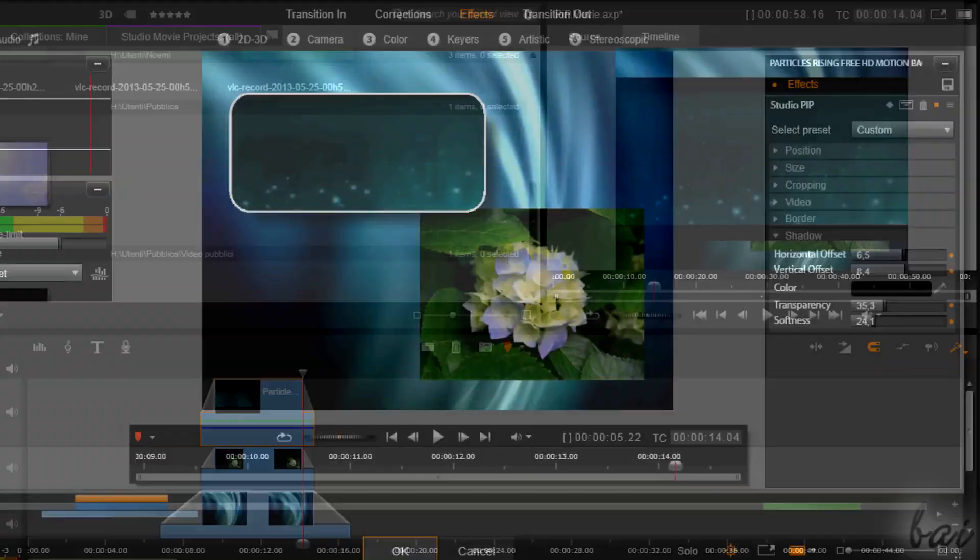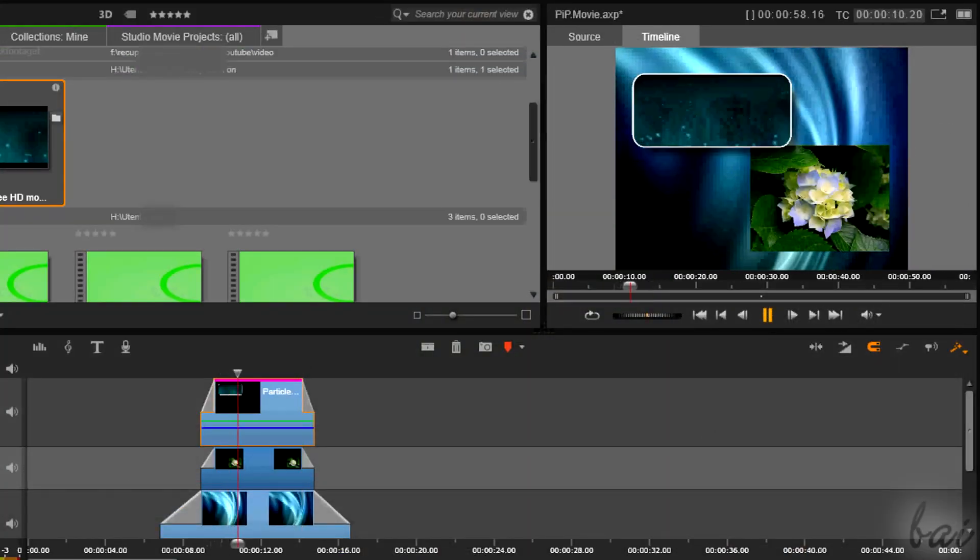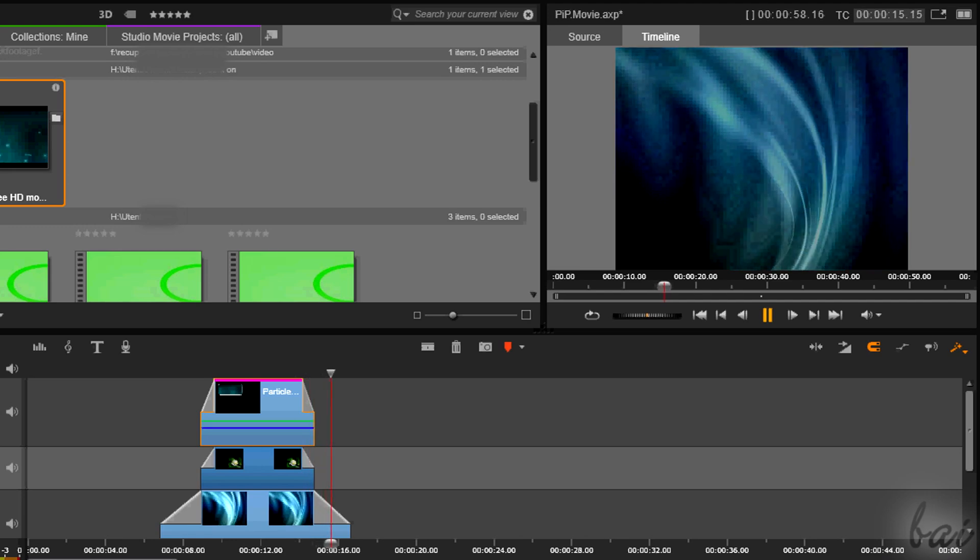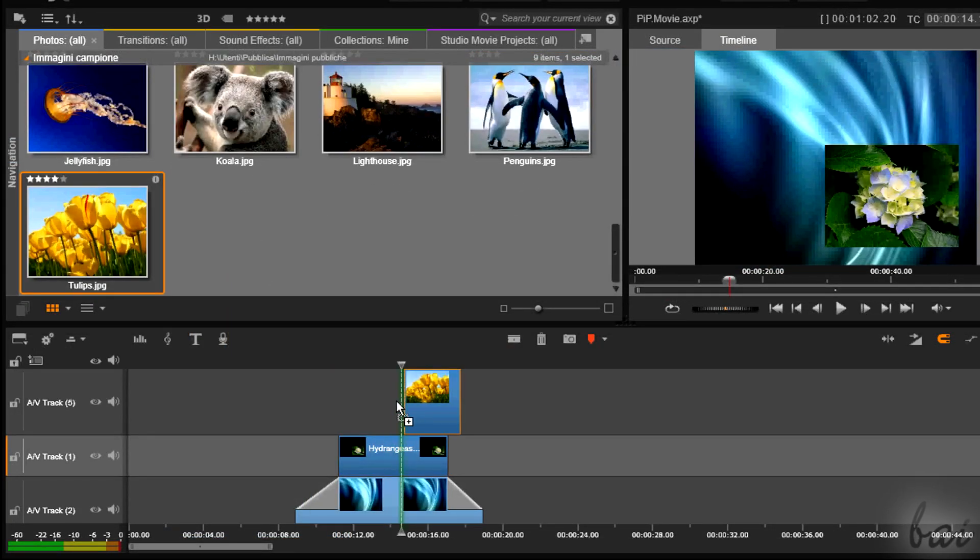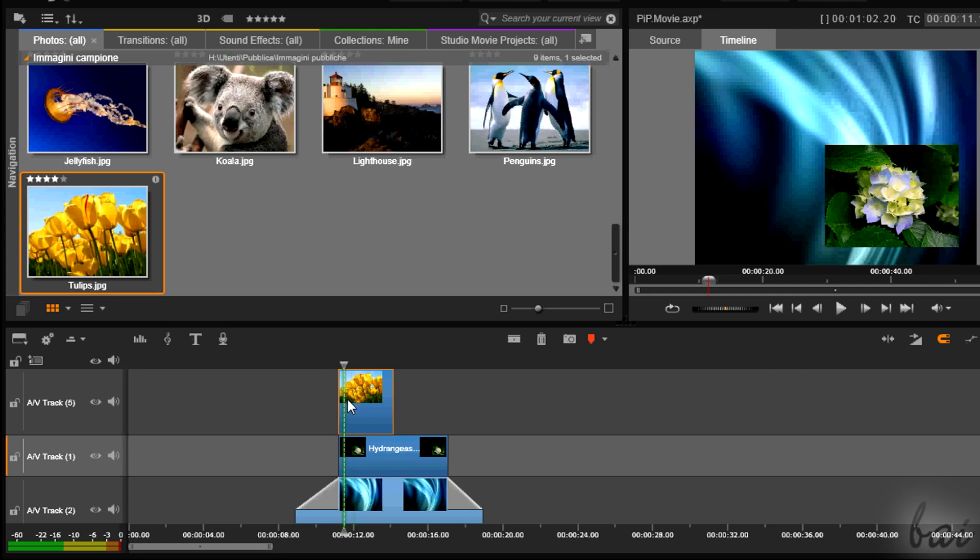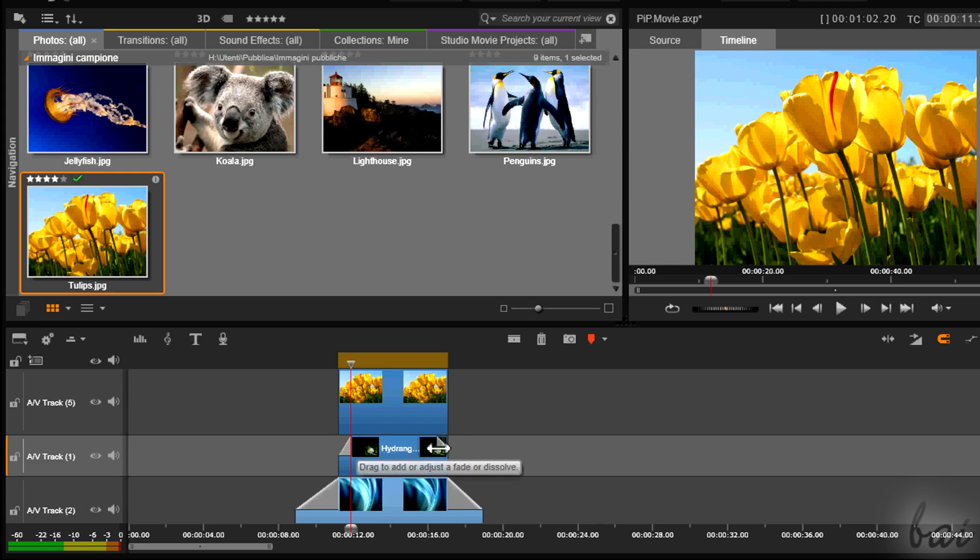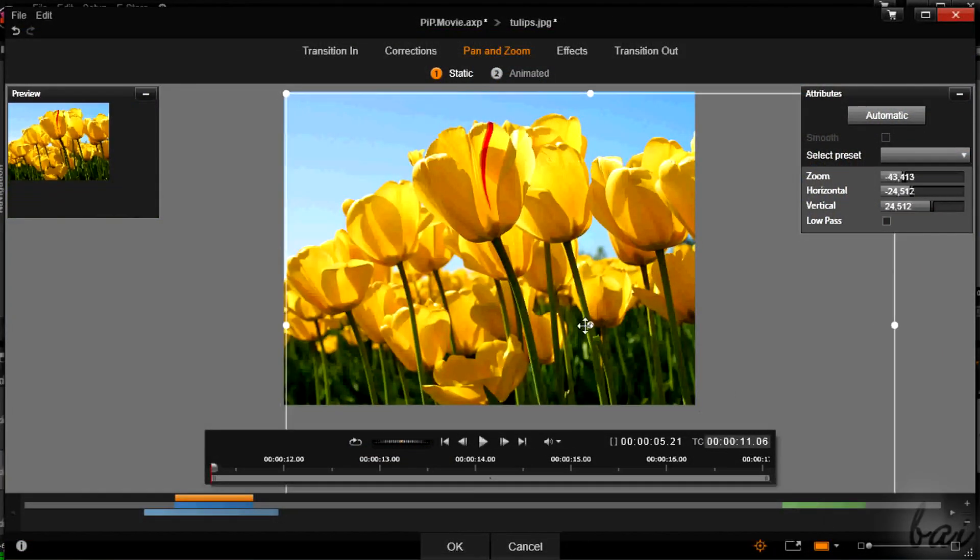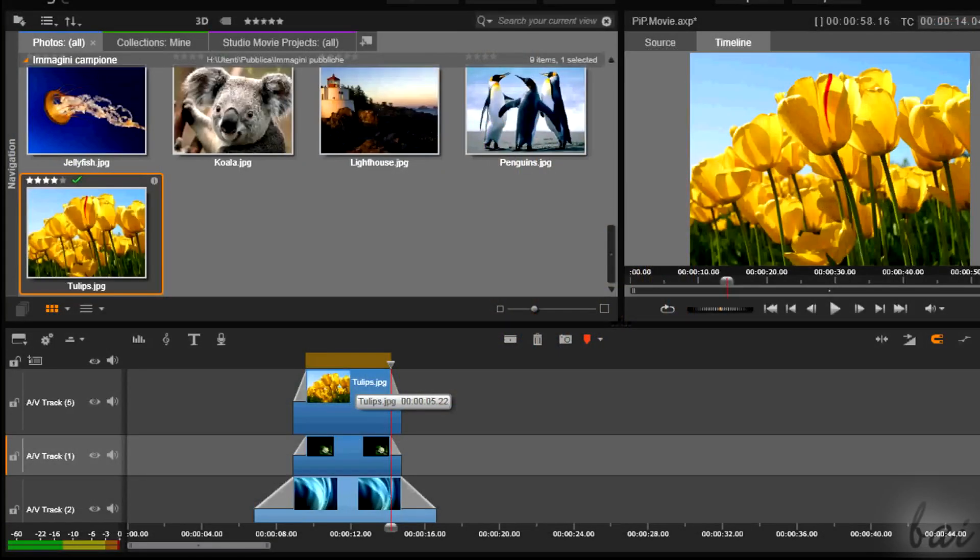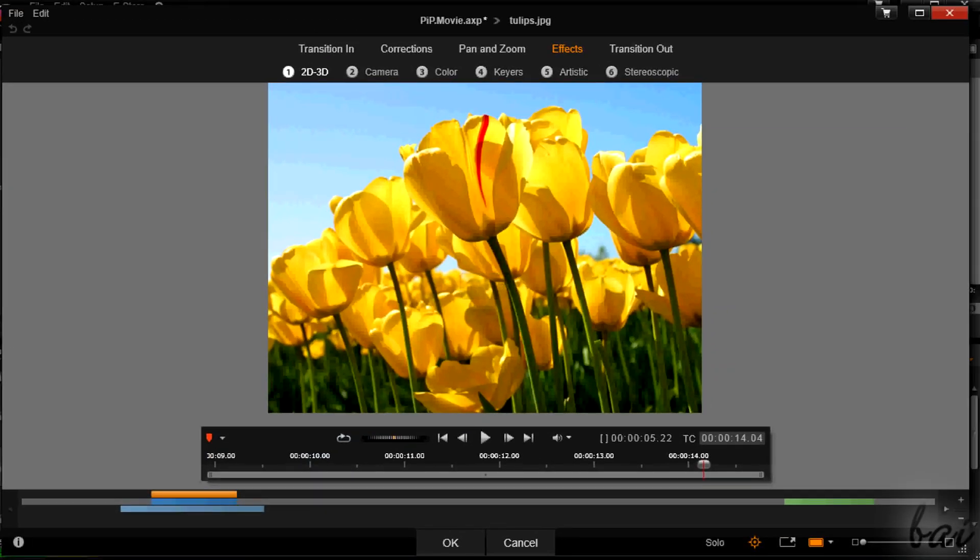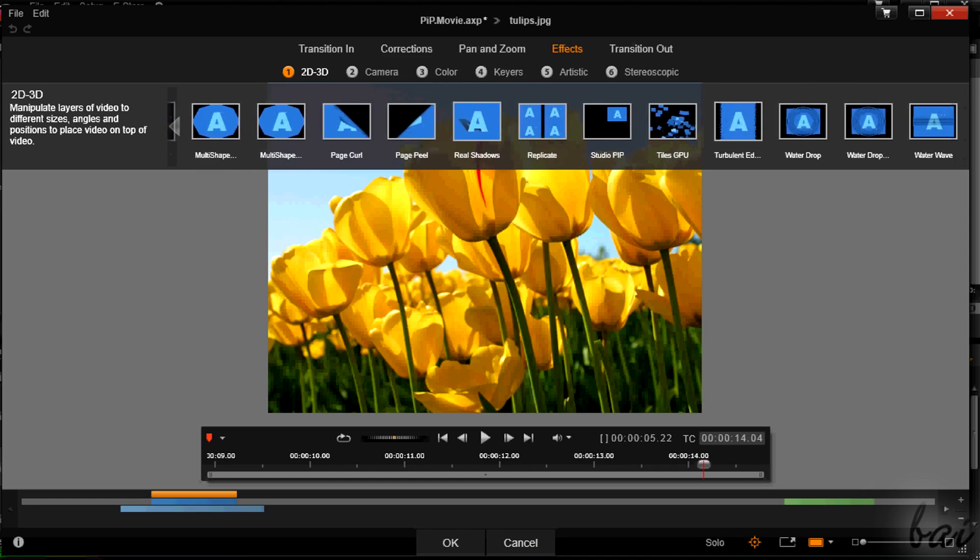When you are done, just click on OK. You can put more pictures at the same time. In this case, each picture must have its own track, always higher than the rest of your project. And each one must be set through Pan and Zoom or through the Studio PIP effect for their size and placement.